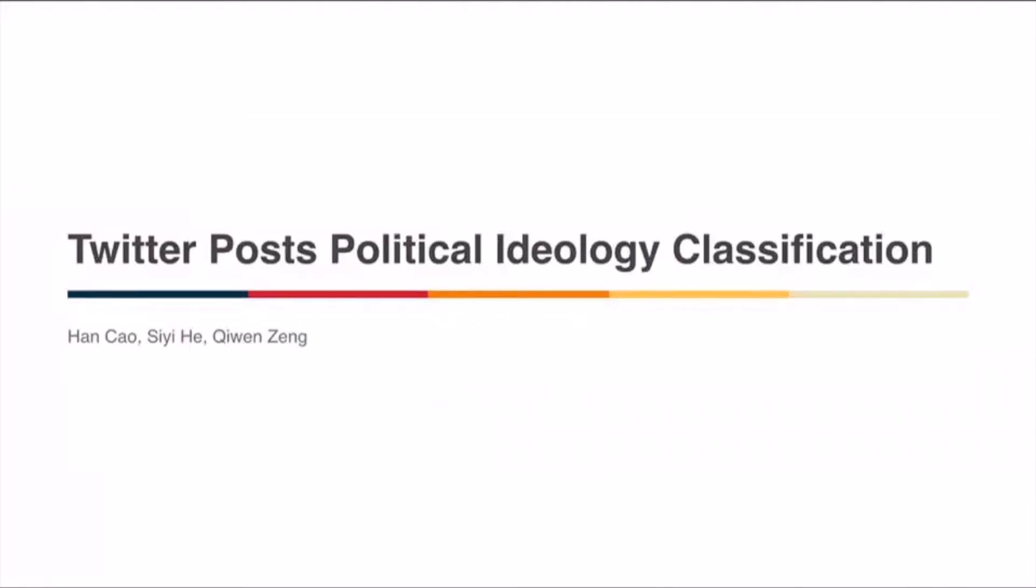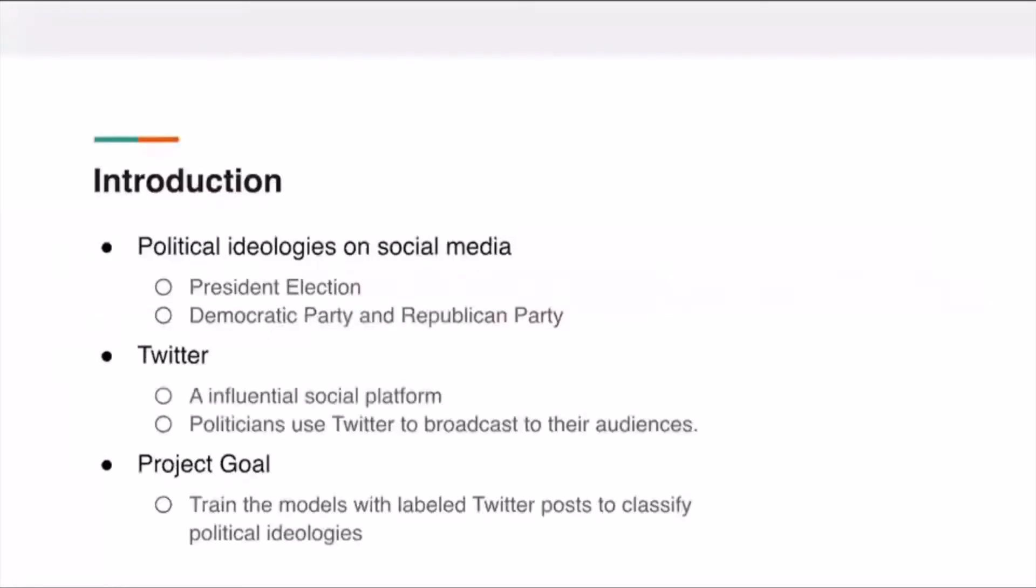Today we are going to talk about Twitter post political ideology classification. I'm Qi Wen, and my partners are Han and Ziyi. I will be talking about introduction and provide some motivation behind our project.